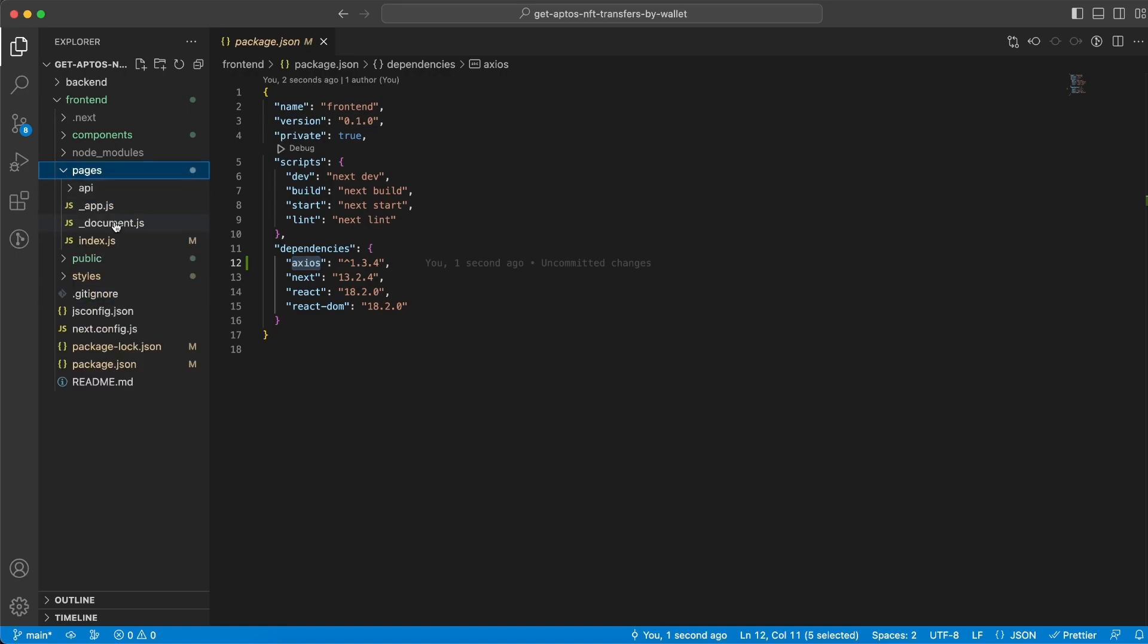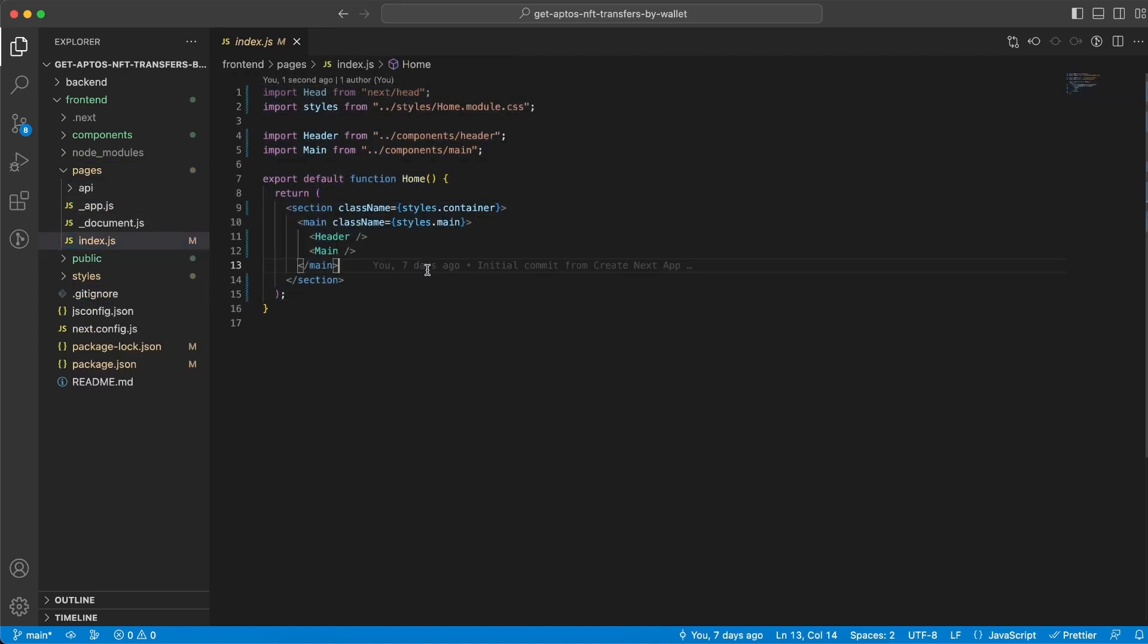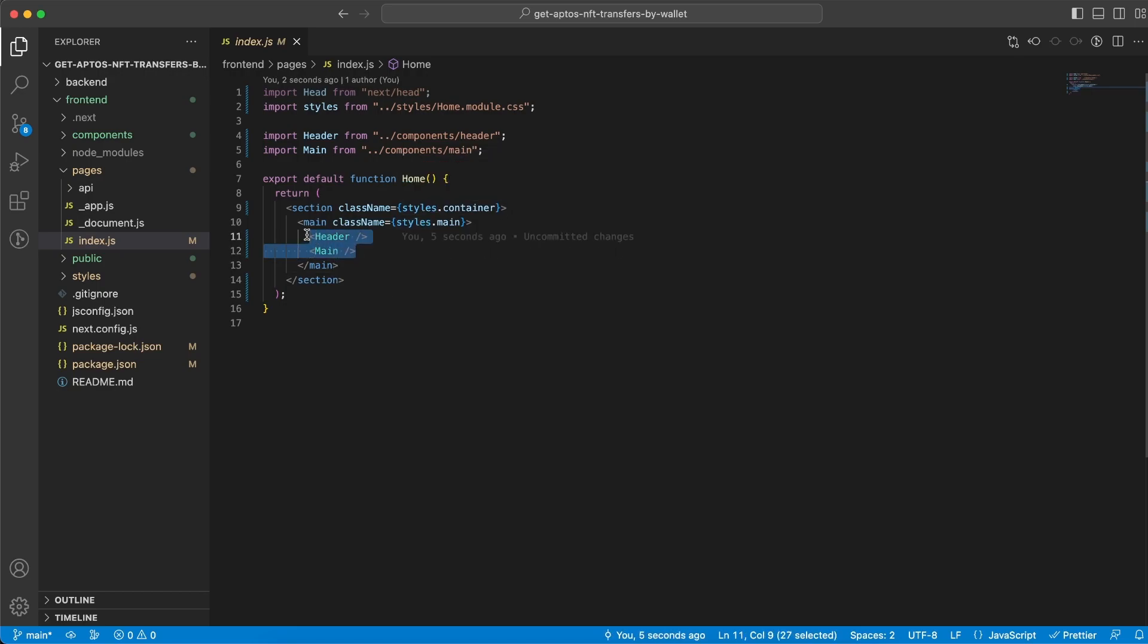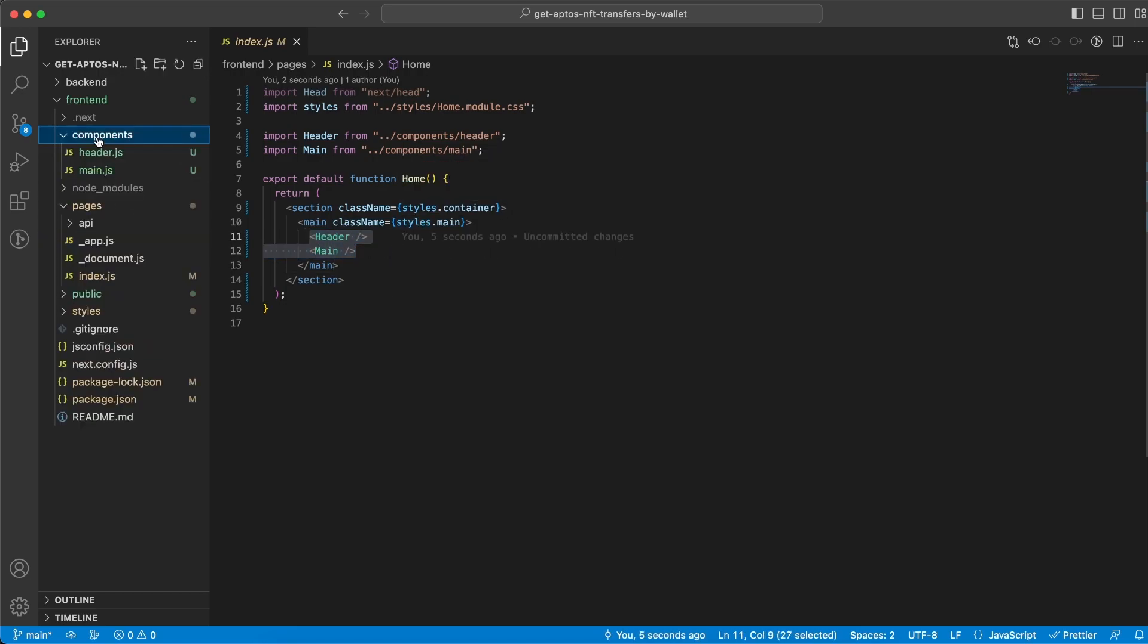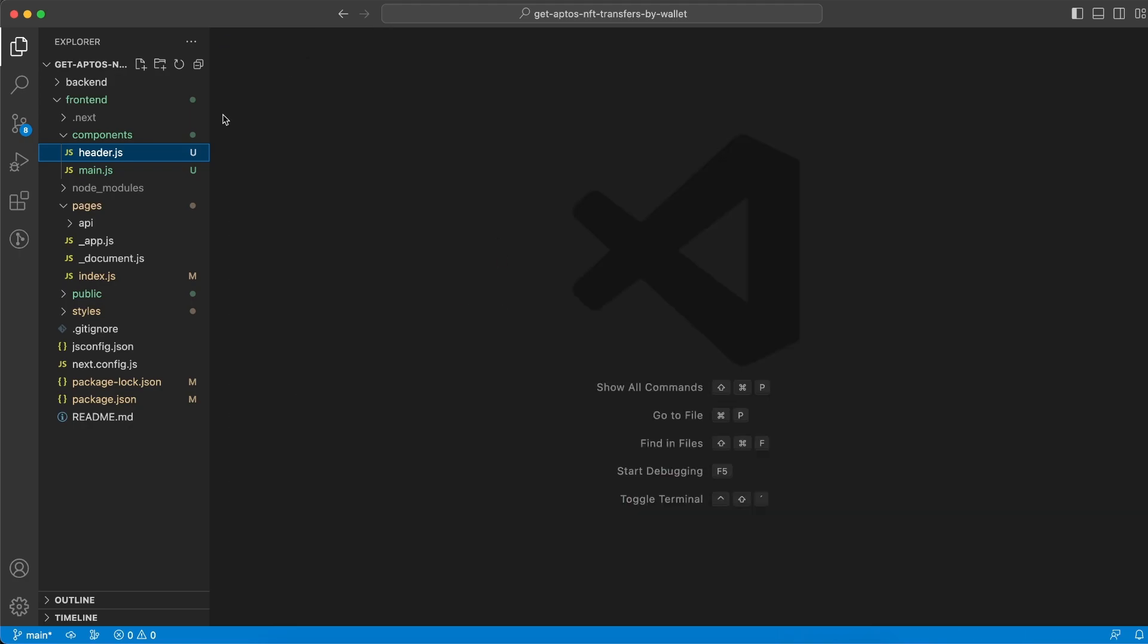In our page document we have index.js so it's gonna be very clean. We're just gonna render two components the Header and the Main which we have inside this components folder. And the Header is the logos and the title so that's pretty clean and pretty simple.